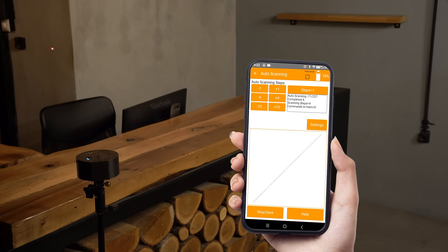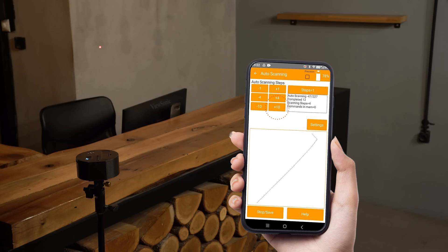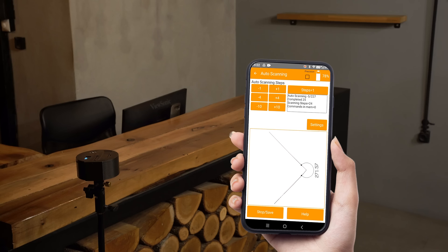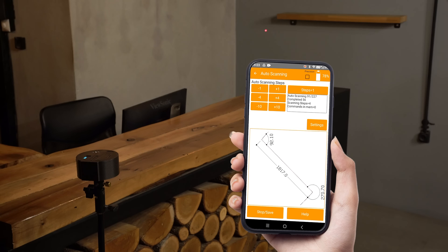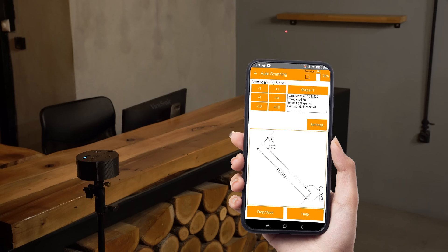Scanning has started. The default steps per measurement is 4, which equals 0.72 degrees. During the scan we can increase or decrease this value. The application is constantly tracing lines — when two lines are detected, the angle between them is displayed. If three subsequent lines are detected, the dimension of the middle one pops up.